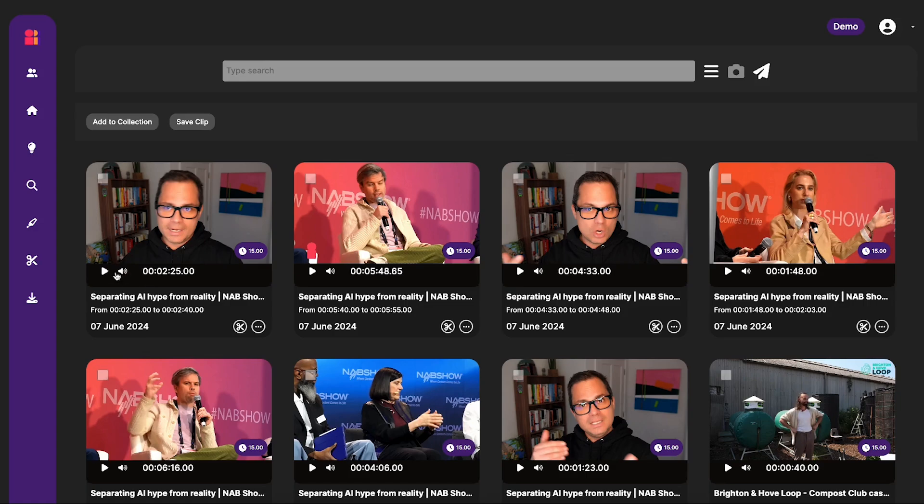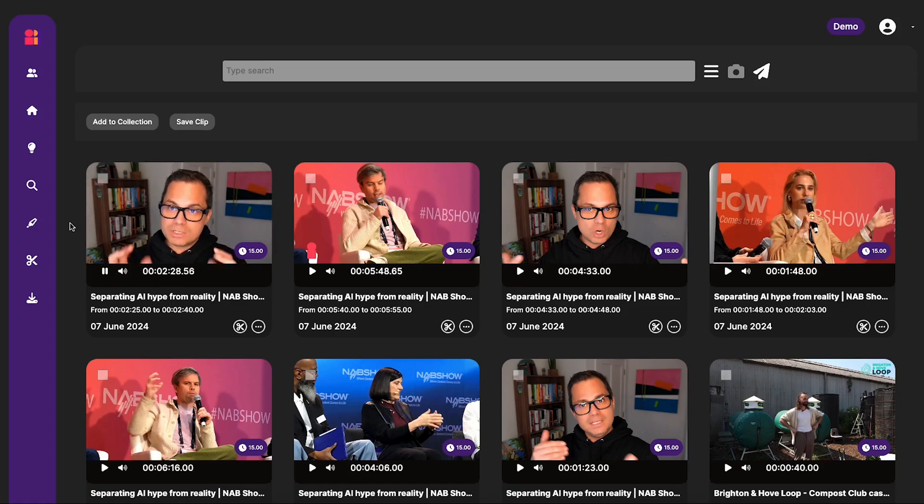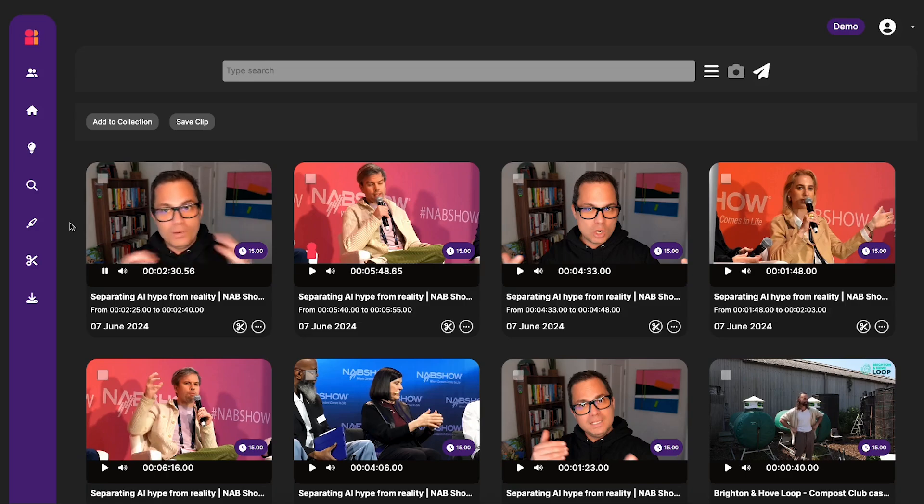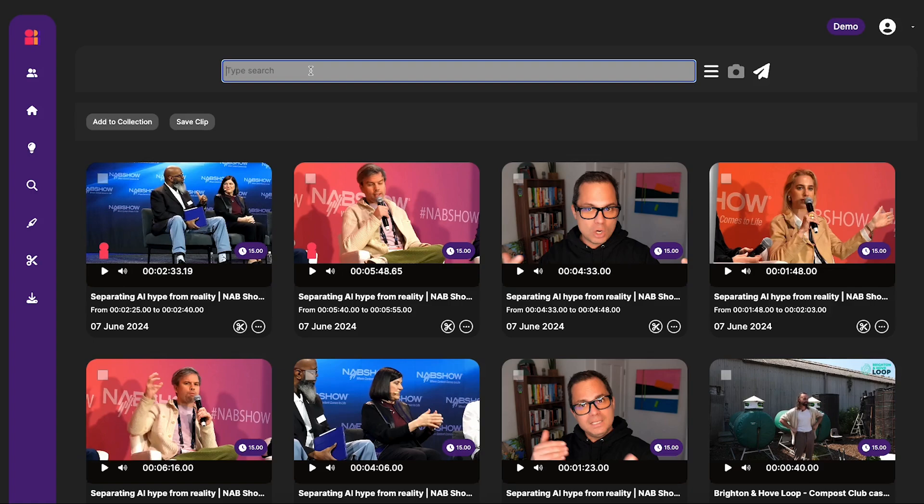All right, cool. So that's one whoosh. Let's see if this clip also contains a whoosh. Real applications and real products that will change forever the media landscape. All right, nice. So we've managed to locate our sound effects and now we could reuse them if we wanted to.